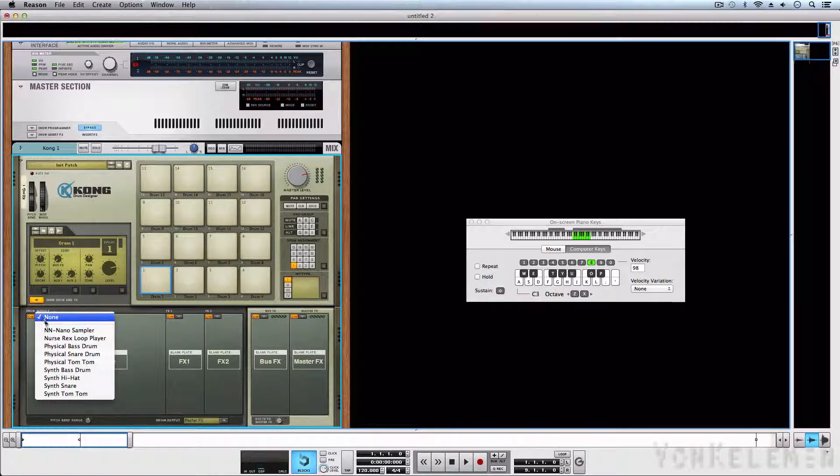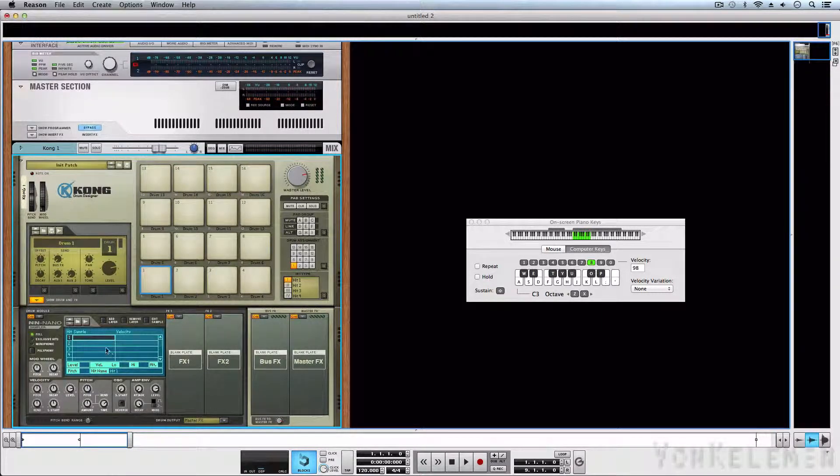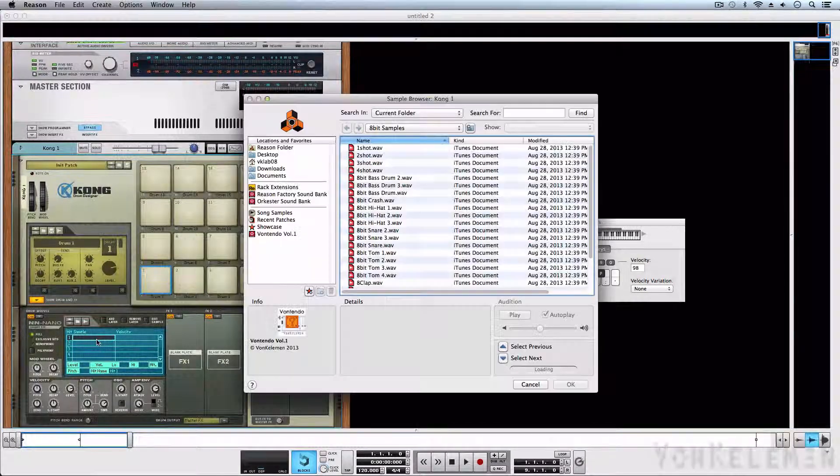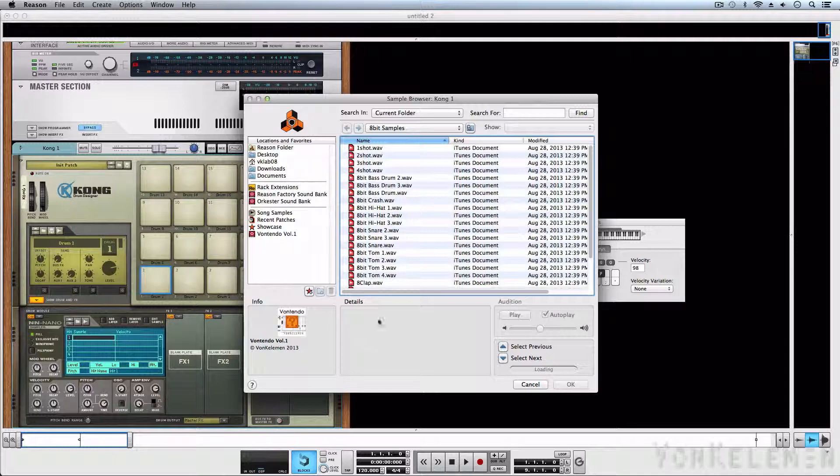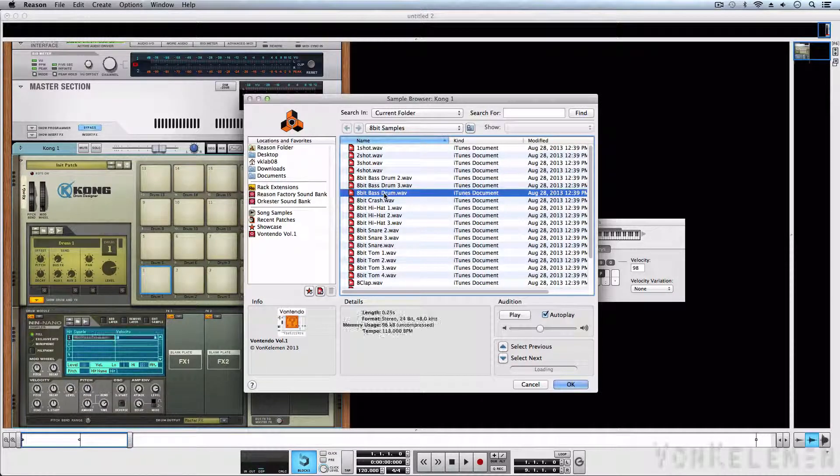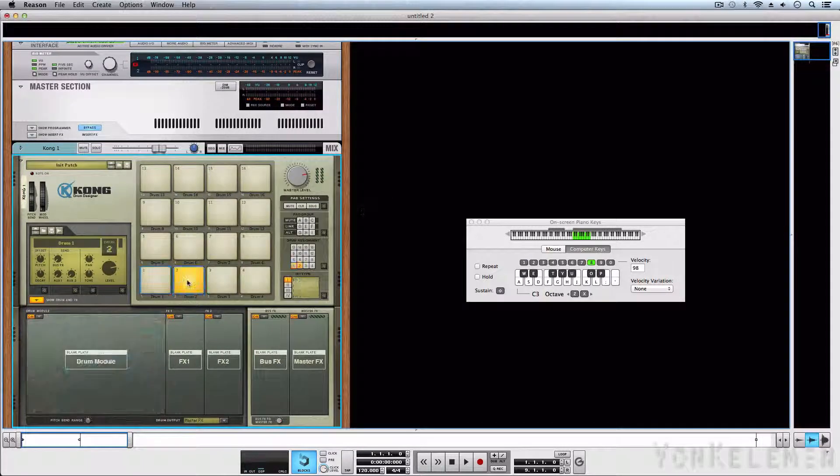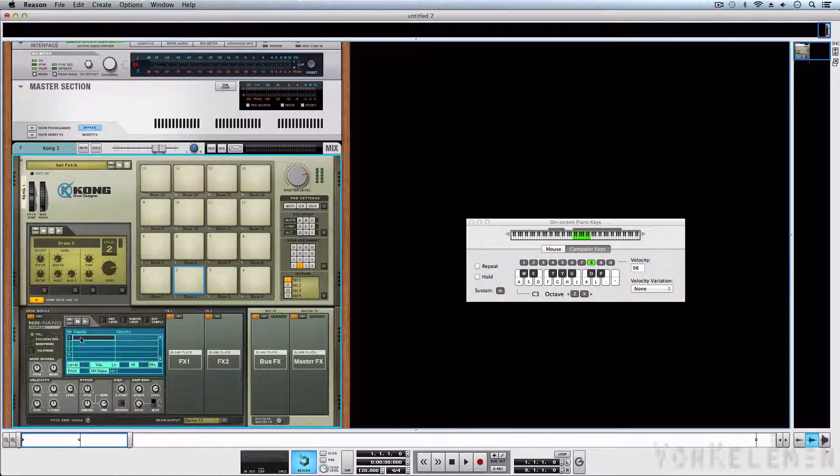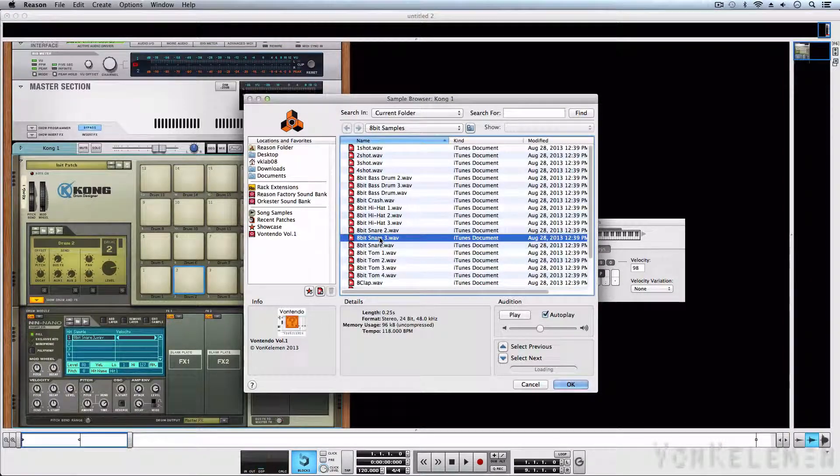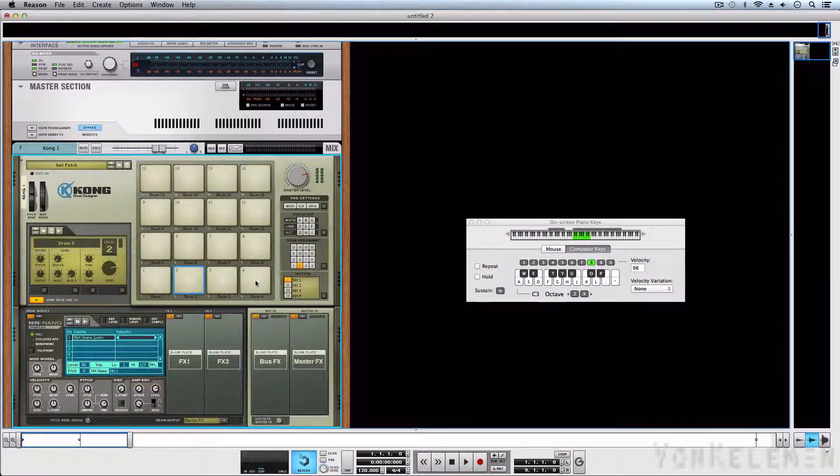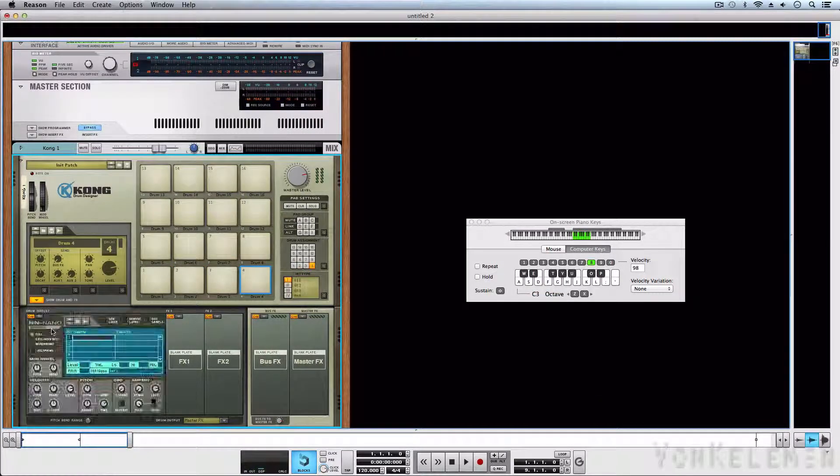Let's open up an NN Nano Sampler and select the sample that we like. Load up a kick, a snare, and any other sound, just to try it out.